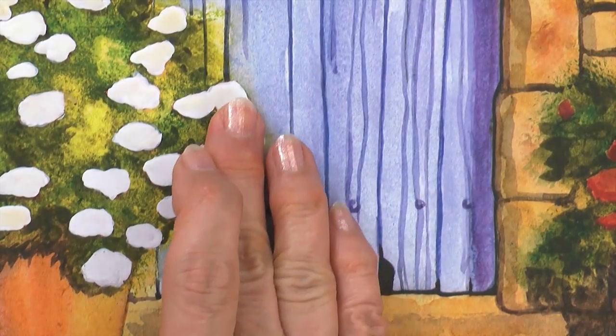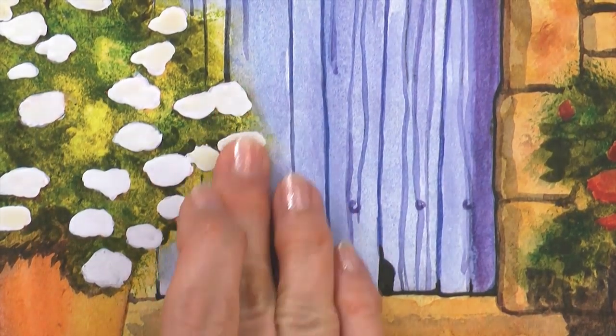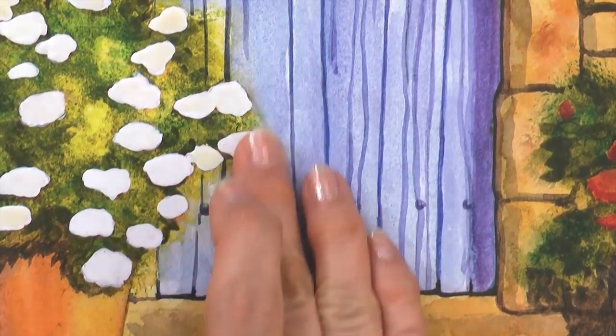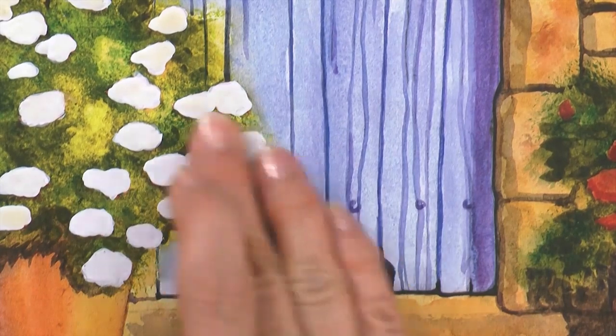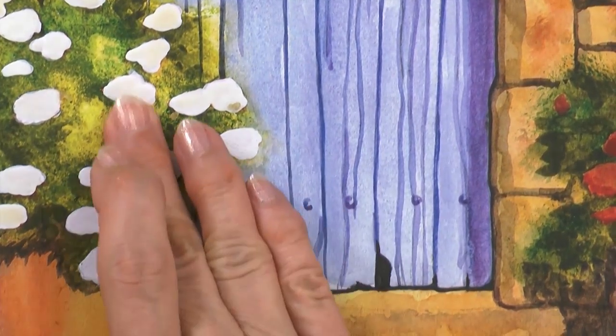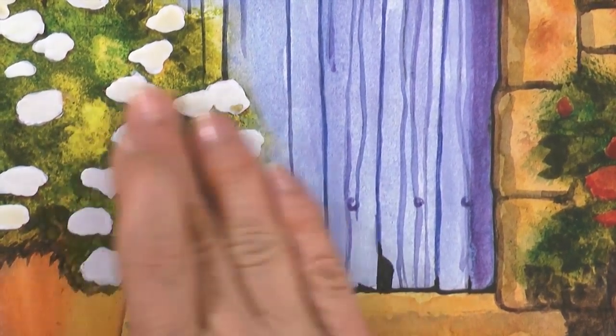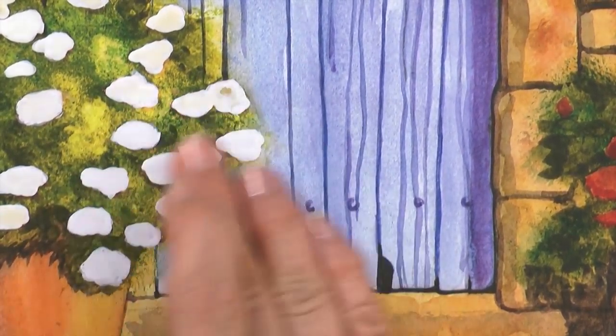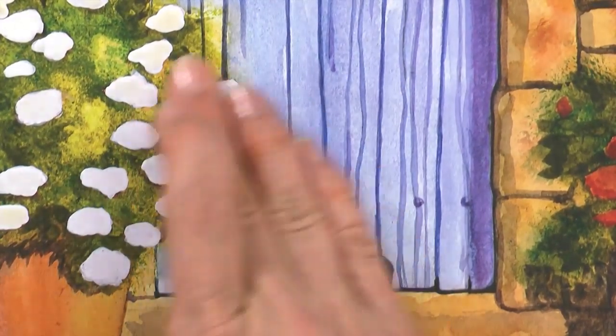At a later point, step 39 for this painting, you'll use a clean finger to rub off all the masking fluid so those areas can then be painted.